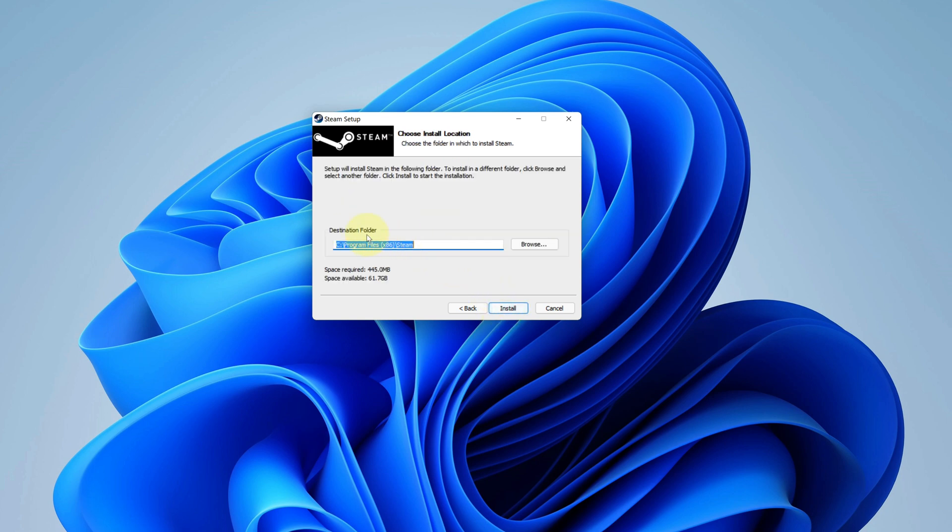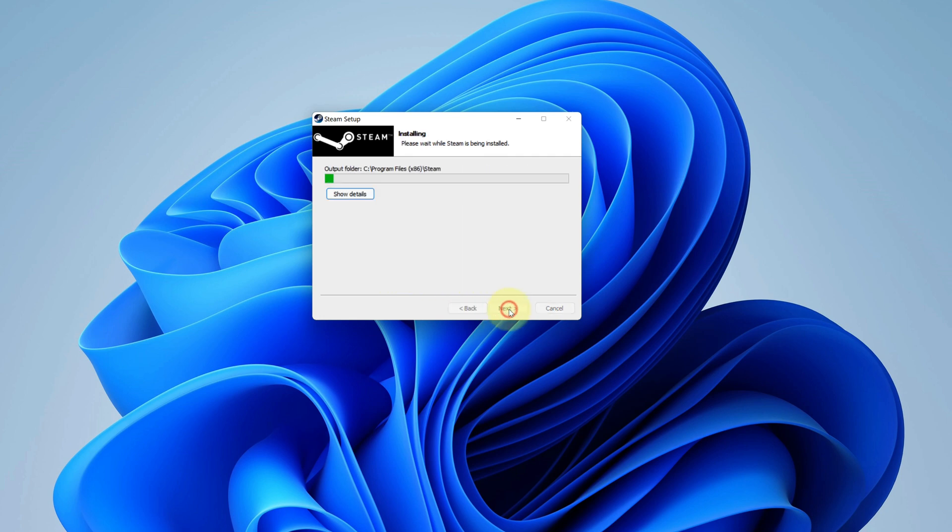Just leave it as default for the destination folder. Just make sure you have at least 445 MB of free disk space available and click on install button. It will take some time to install.